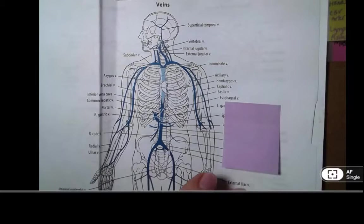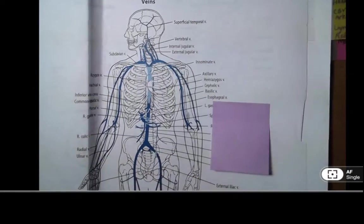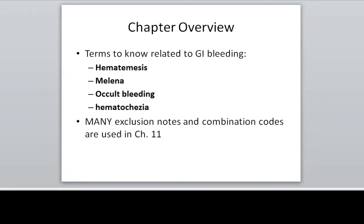So you will frequently be coding esophageal varices if you're working in a hospital. Here are more terms to know that are related to GI bleeding: hematemesis, melena, occult bleeding, and hematochezia — I've heard it pronounced both ways. Be sure you know what those terms mean; you will often see them in the chart related to GI bleeding. If you are documenting hemorrhaging related to an ulcer or a GI bleed, these are integral — of course someone is going to have blood in their stool if they're bleeding out of an ulcer. So you're not going to code those; they are considered integral to the condition. But still, you need to know what they mean and when you may or may not use them.